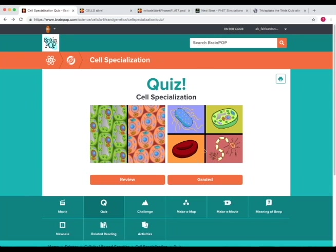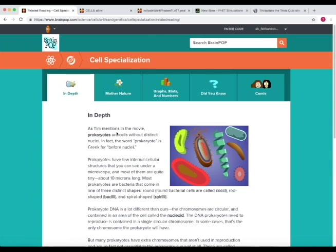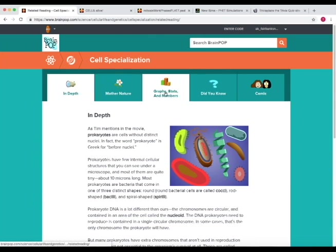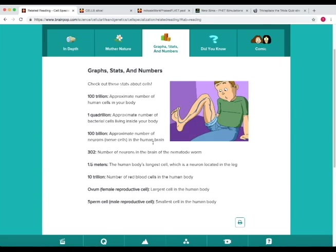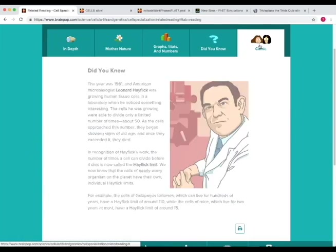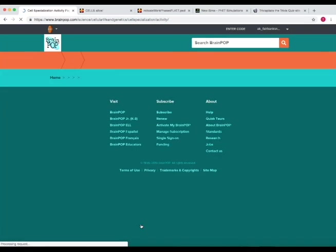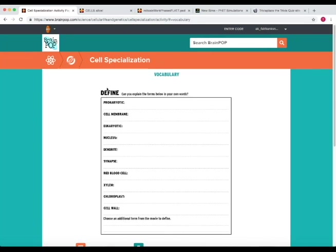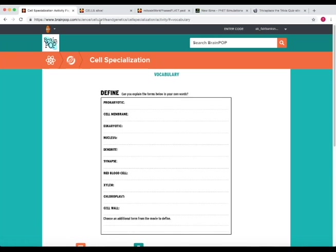Now if we go back, another thing to know is related reading. And in the related reading you have an in-depth summary of some of the topics that you went over, some graph stats and numbers associated with that topic, some fun facts, and a comment. So that's a good resource to go to for each of the videos. The activities for this video has defining these terms. So you can actually write within it a definition associated with each of these things that we saw in the video. And then print it out when you're done.